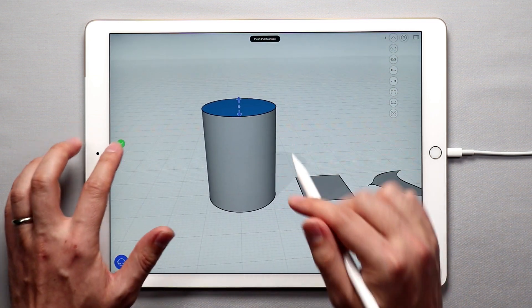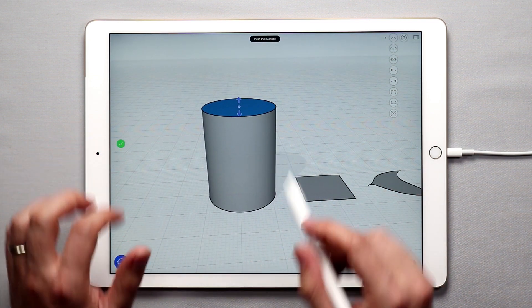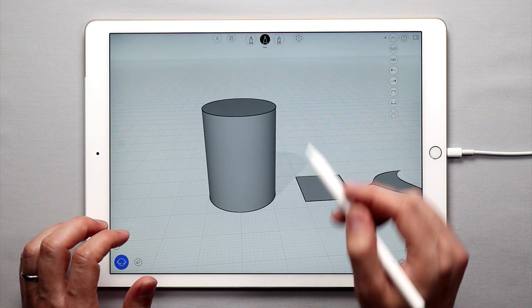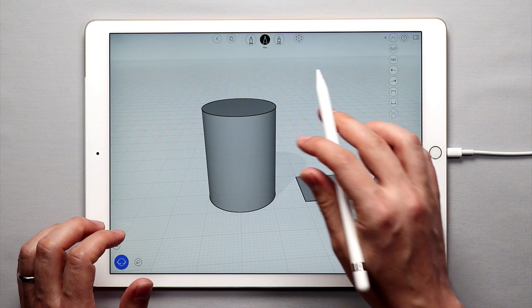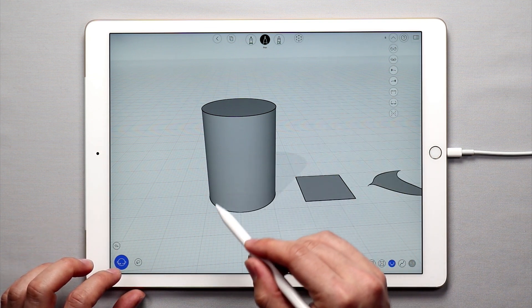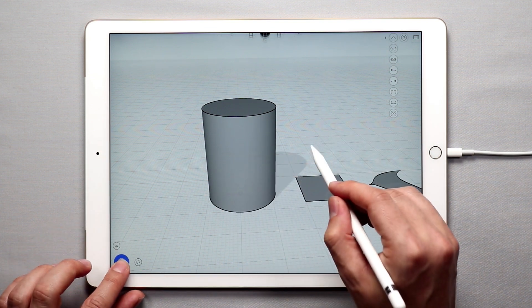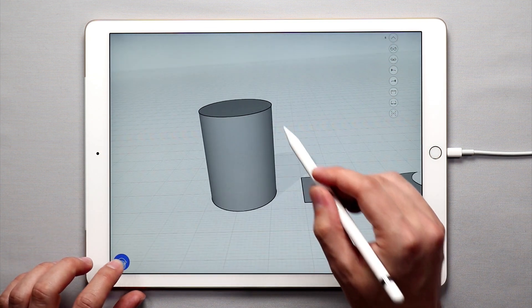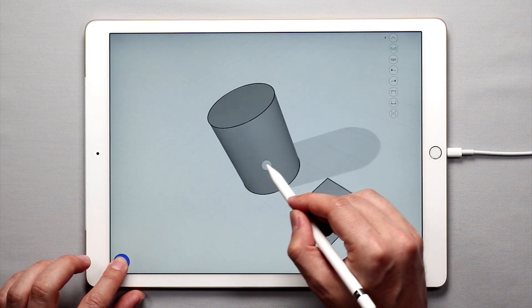To exit out simply tap the green check mark or double tap anywhere on the canvas. So from that flat surface we now have a solid shape.